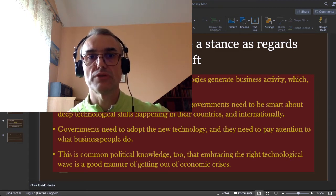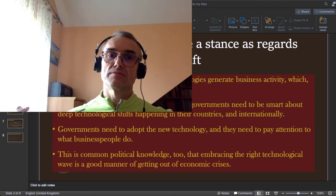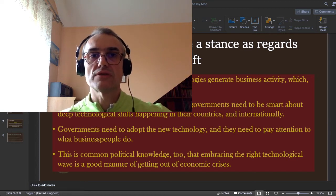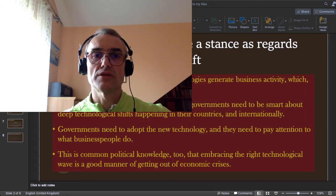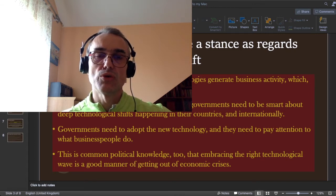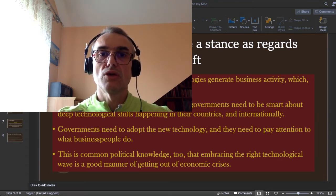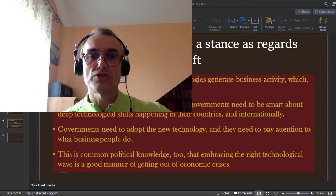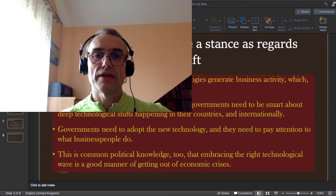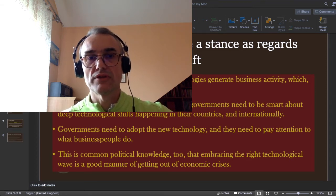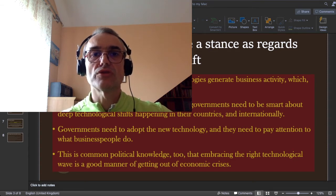As I announced in my previous video lecture, in this winter semester of 2020–2021 I want to encourage you, my students, to focus on public policies that can serve to recover economically from the shock caused by the pandemic. It is a historically developed political knowledge that embracing the right technological wave is a good strategy for governments to get out of economic crisis.